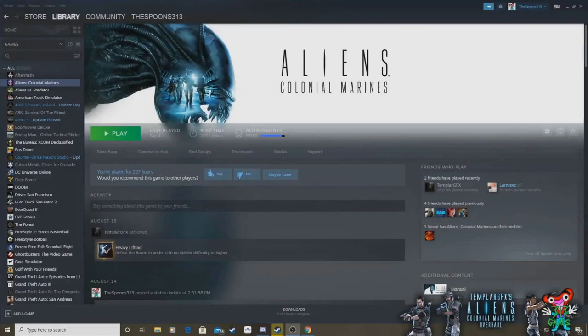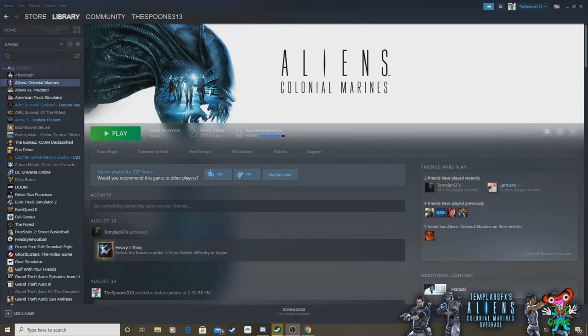Hello! Great news everyone! V6 of Templar Craft Axis Aliens Colonial Marines overhaul mod is now live and ready for download!